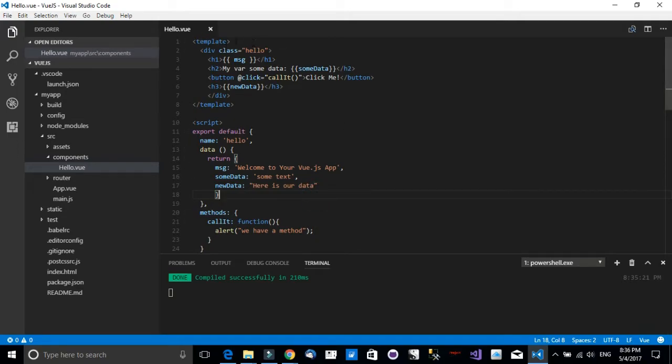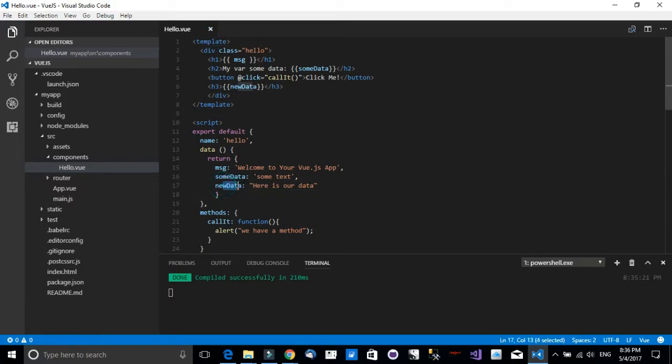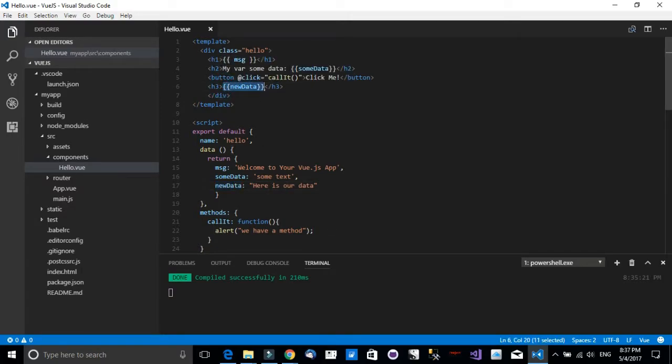So now let's head back to our view and let's continue with the template right here. Inside the template, notice I have defined this new variable called 'new data' and it has some data.